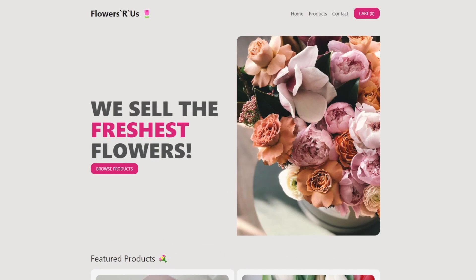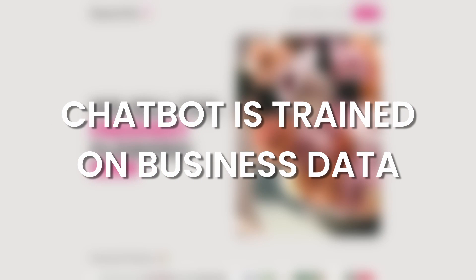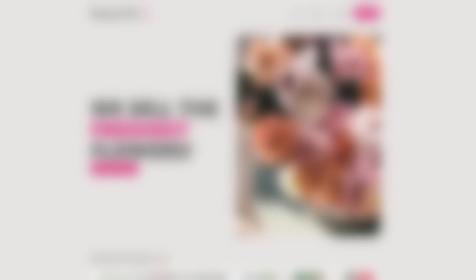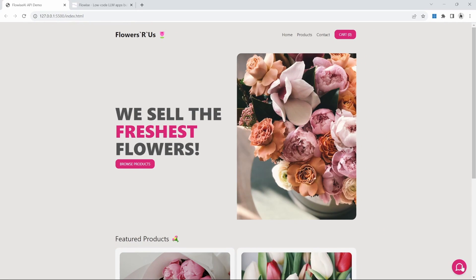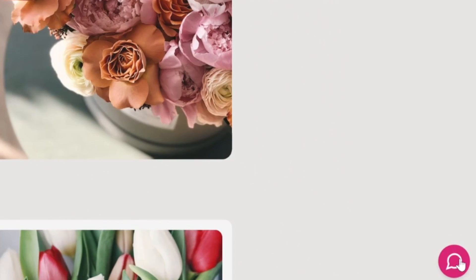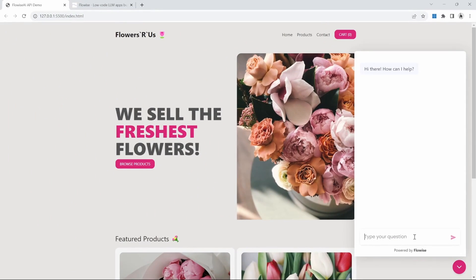Here we have a website for a florist. In this example, we are going to add a customer service chatbot to their website. This chatbot is trained on the business's information and can assist visitors with questions related to the business's products, operating hours, and other information about the business. This chatbot can be accessed by clicking on a chat bubble found at the bottom right of the website.